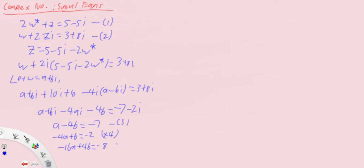Let this be equation three and equation four. If we add these two equations, we get minus fifteen a. a plus minus sixteen a is minus fifteen a. Minus four b plus four b is zero. Then minus seven plus minus eight is minus fifteen. From here we know a equals one.